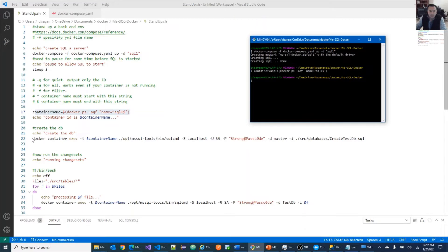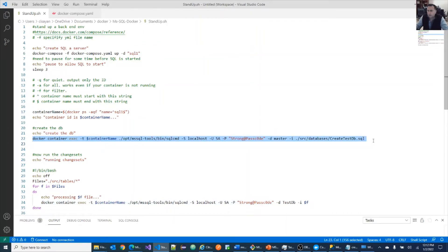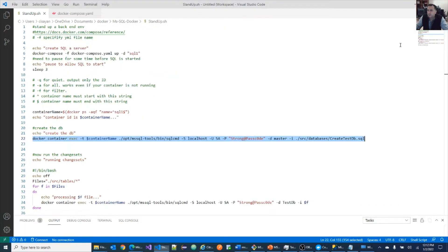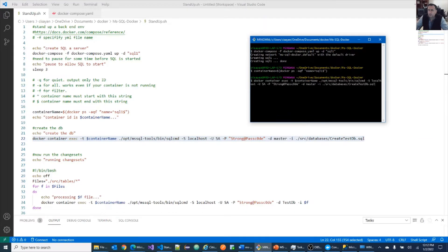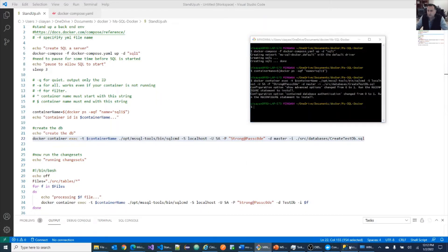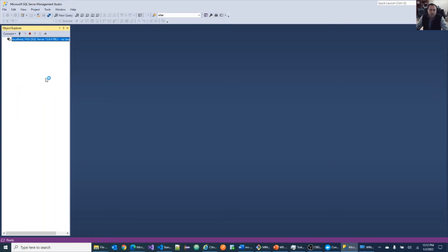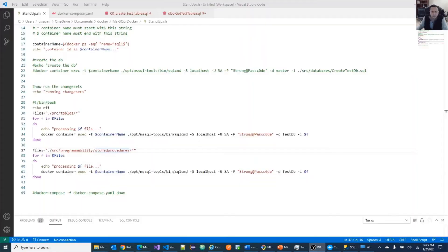Now let's execute the create database script, which looks like something like this. Okay, so let's take a look and see if the database was created. Refresh. Okay, so test database is already there.